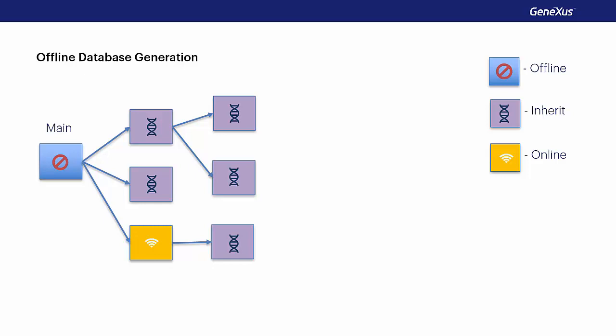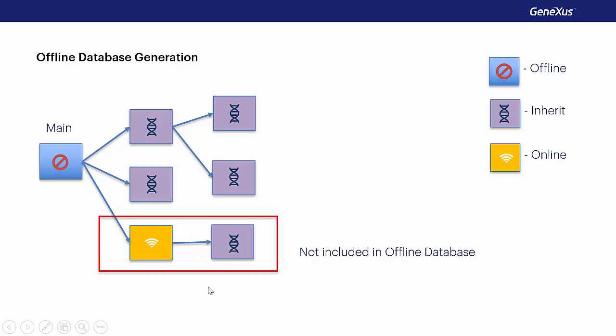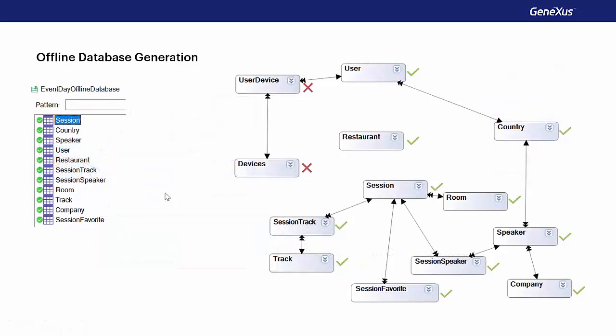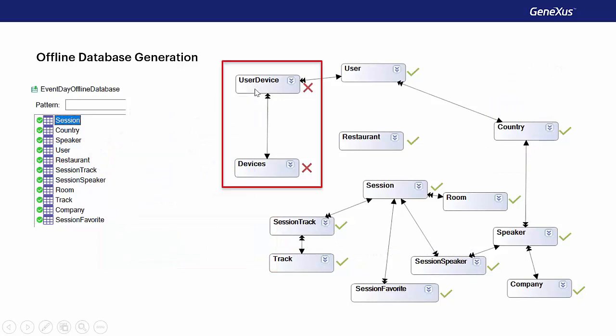This object that's online and calls this other one that inherits the type of connection will not be included. They'll be online. And in this case, all the tables will be taken except for user device and devices, which are the tables that we haven't used from the application just yet.